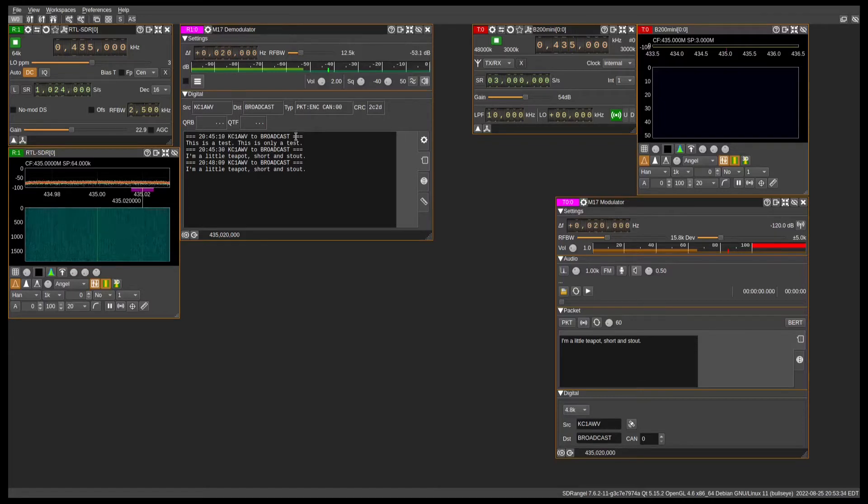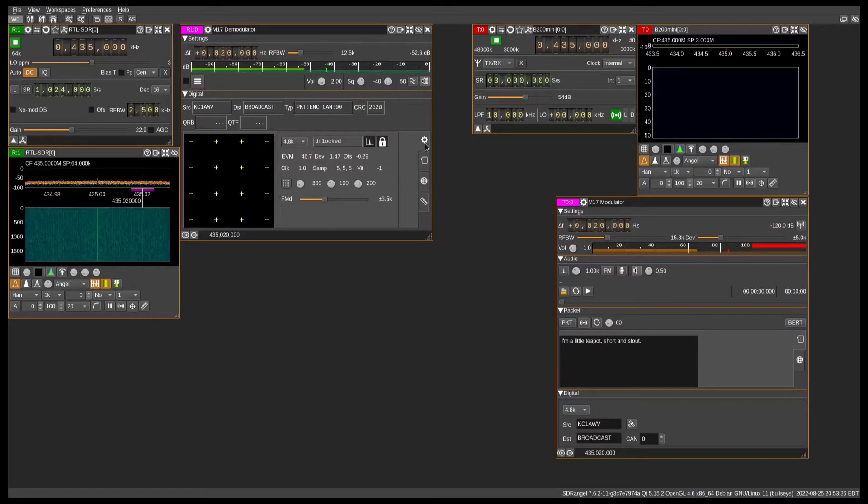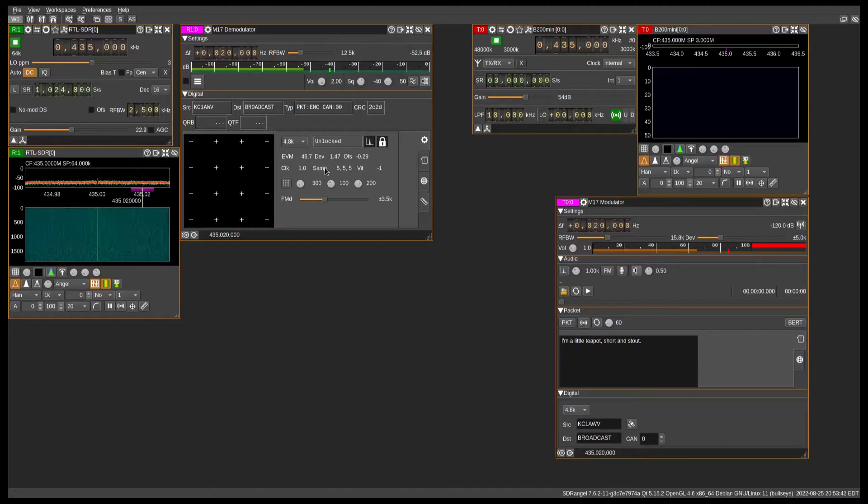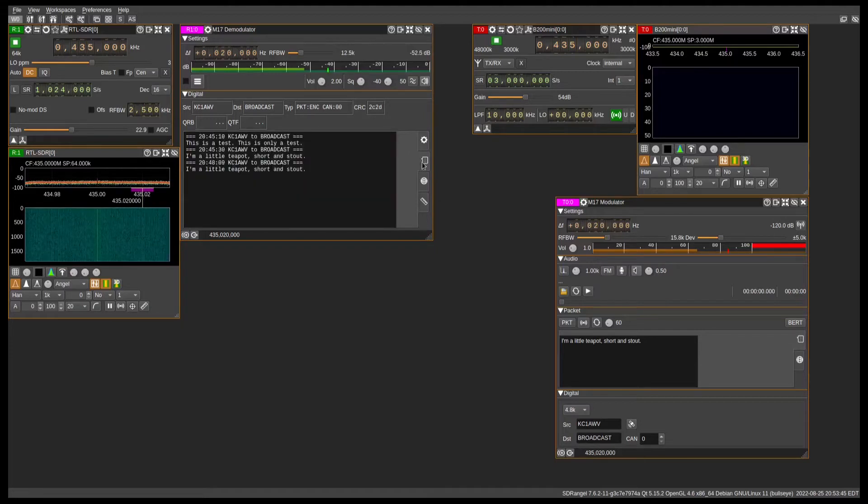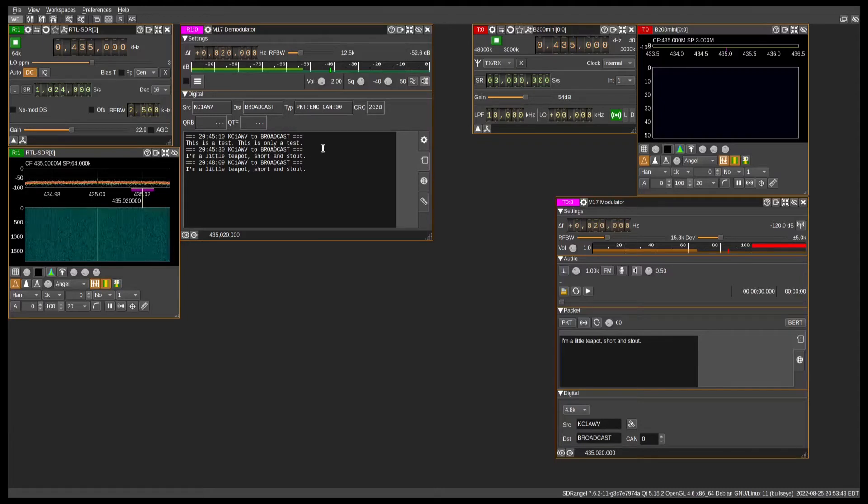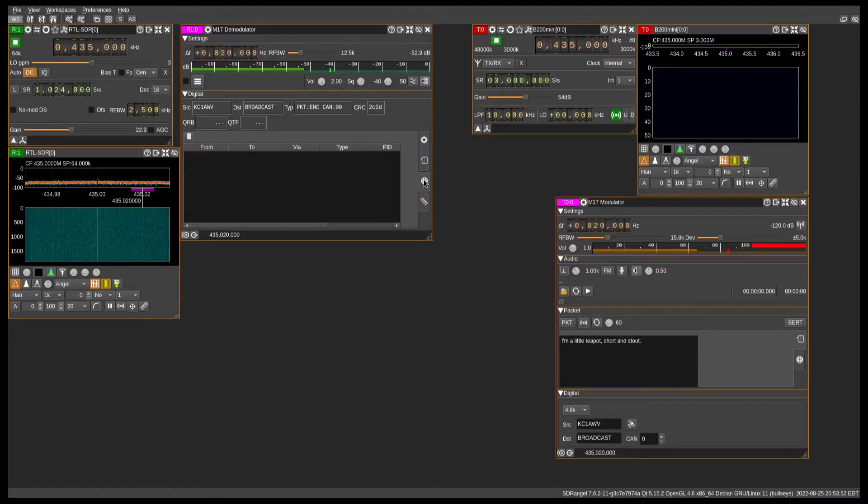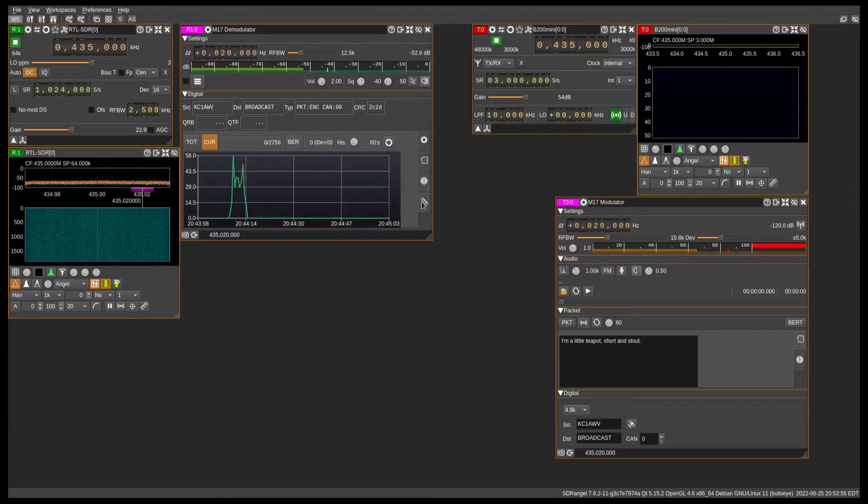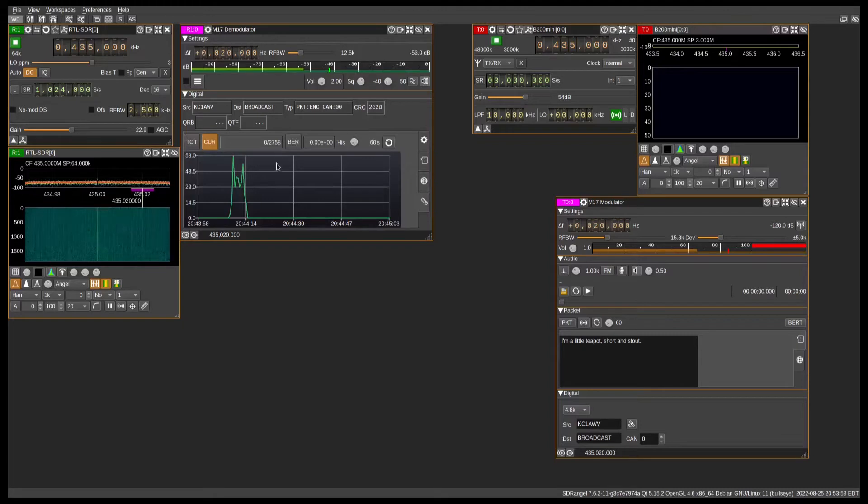We have an m17 modulator down here for the transmit and an m17 demodulator on the receive. We can do several different things: receiving streams like voice, SMS or packet mode so you can send and receive short messages, there's an APRS thing that I haven't set up yet myself, and you can also do a bit error rate test.